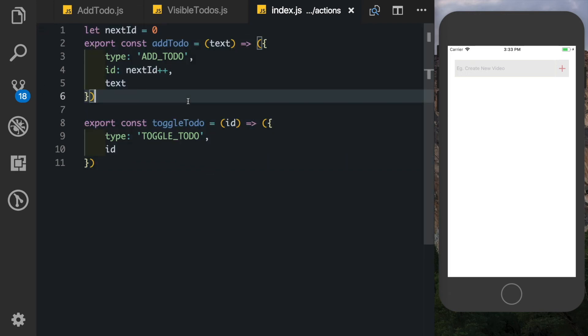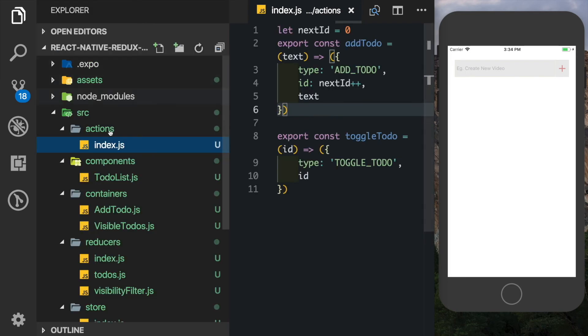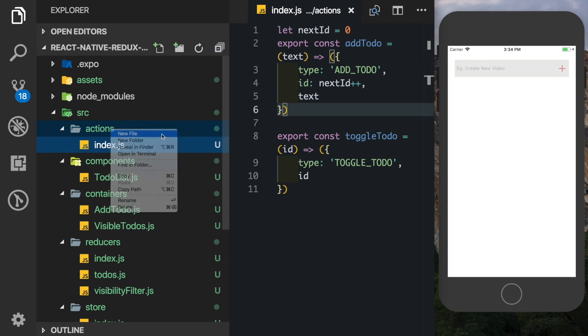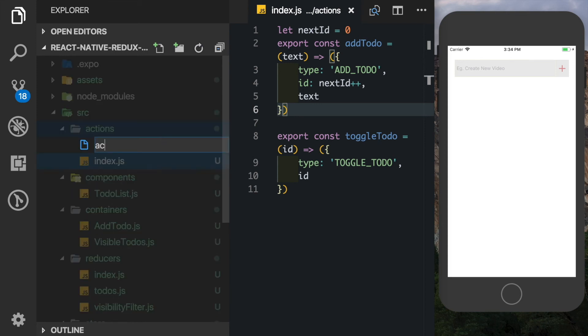Similarly there's one last thing that's left - that's action types. So let's come here in our actions folder and create a new file called action types.